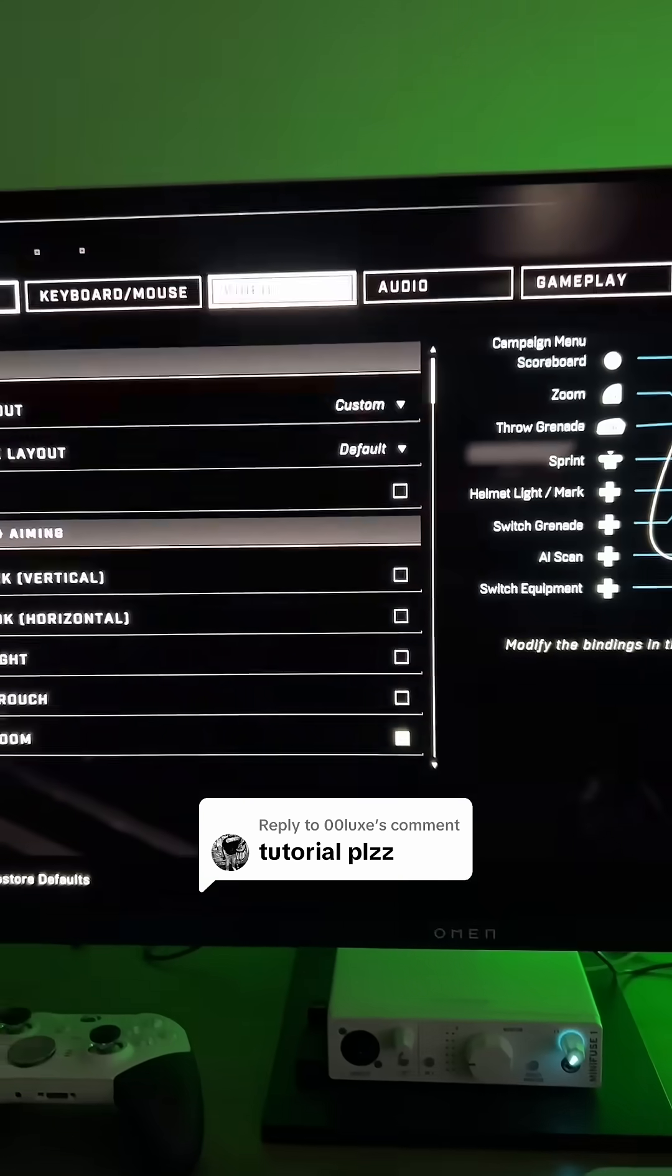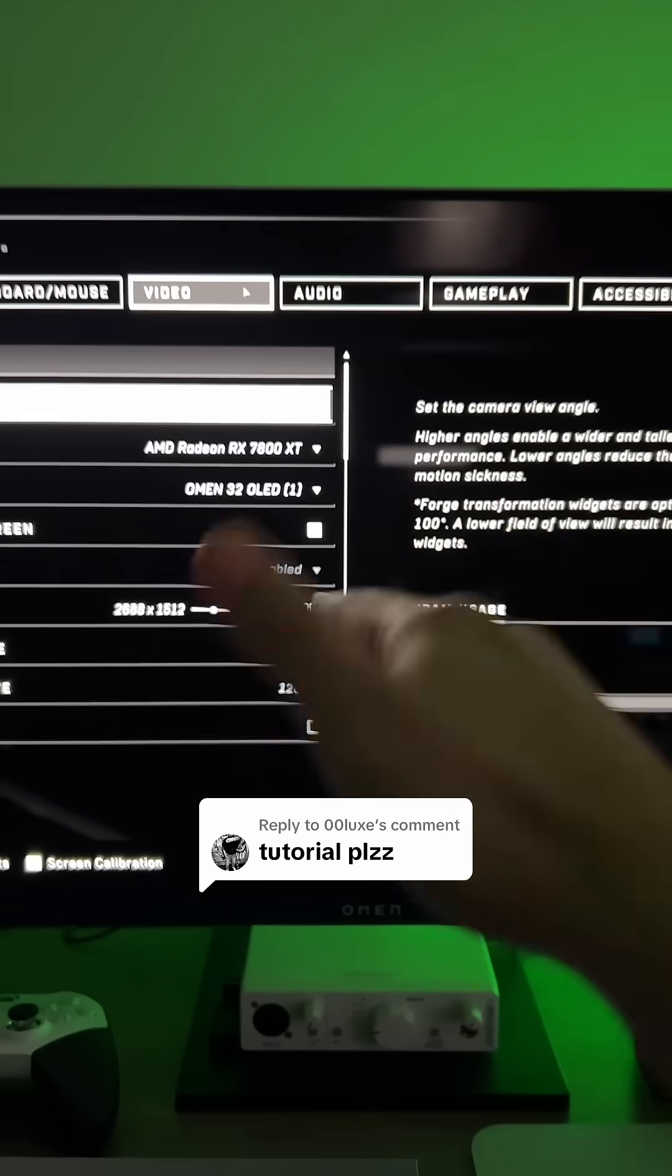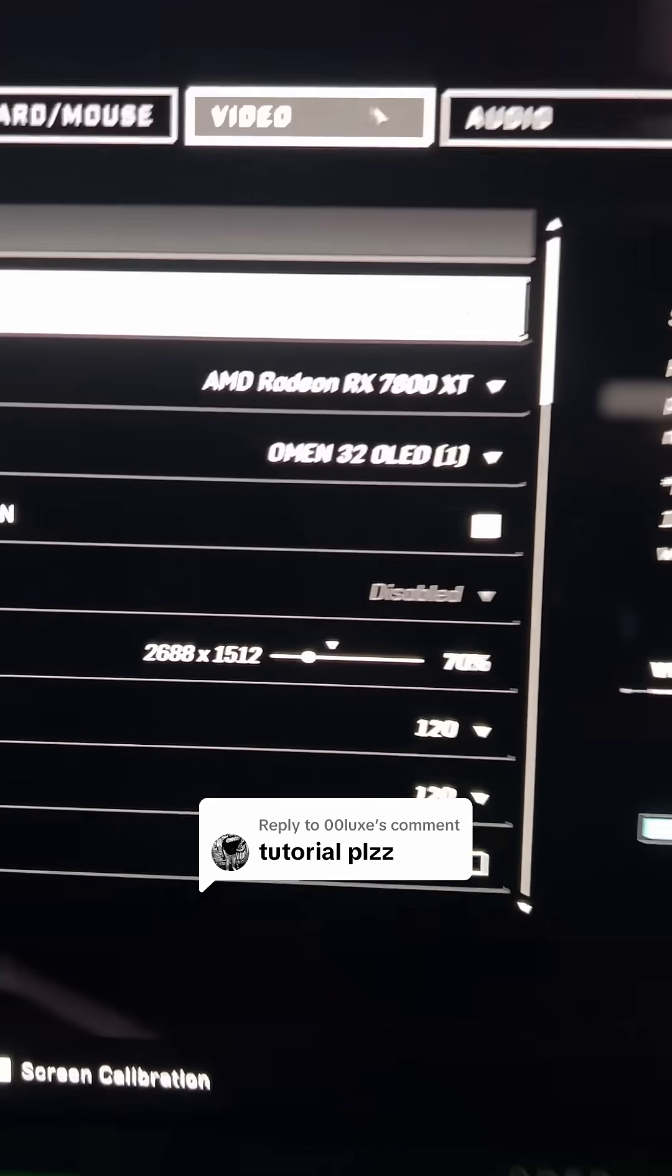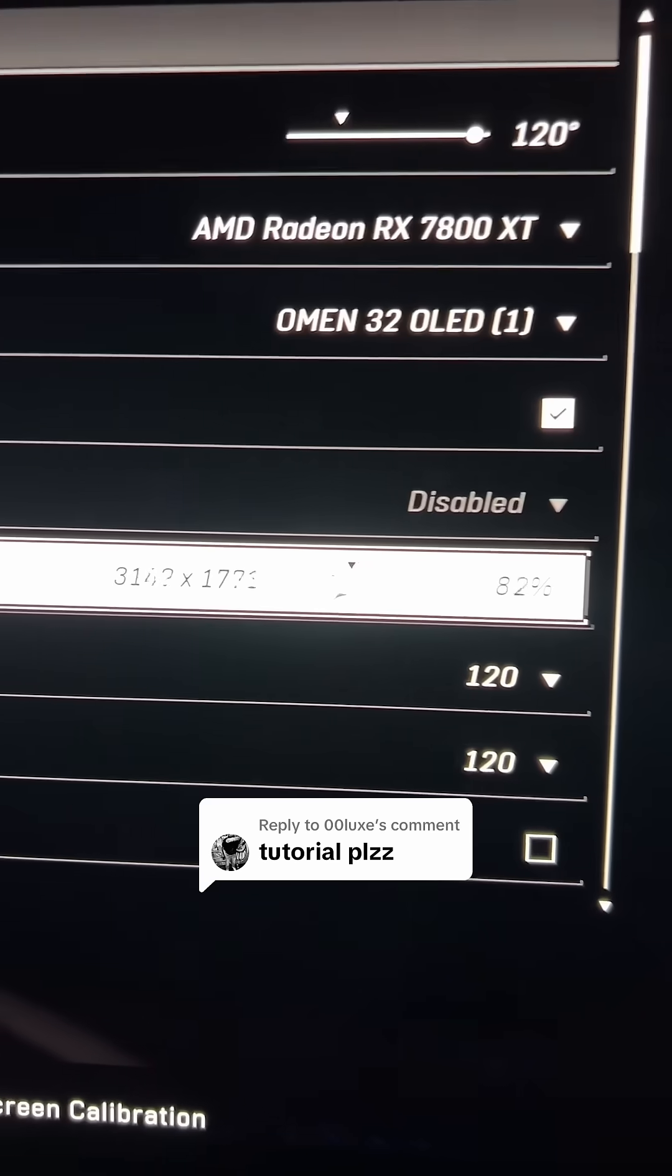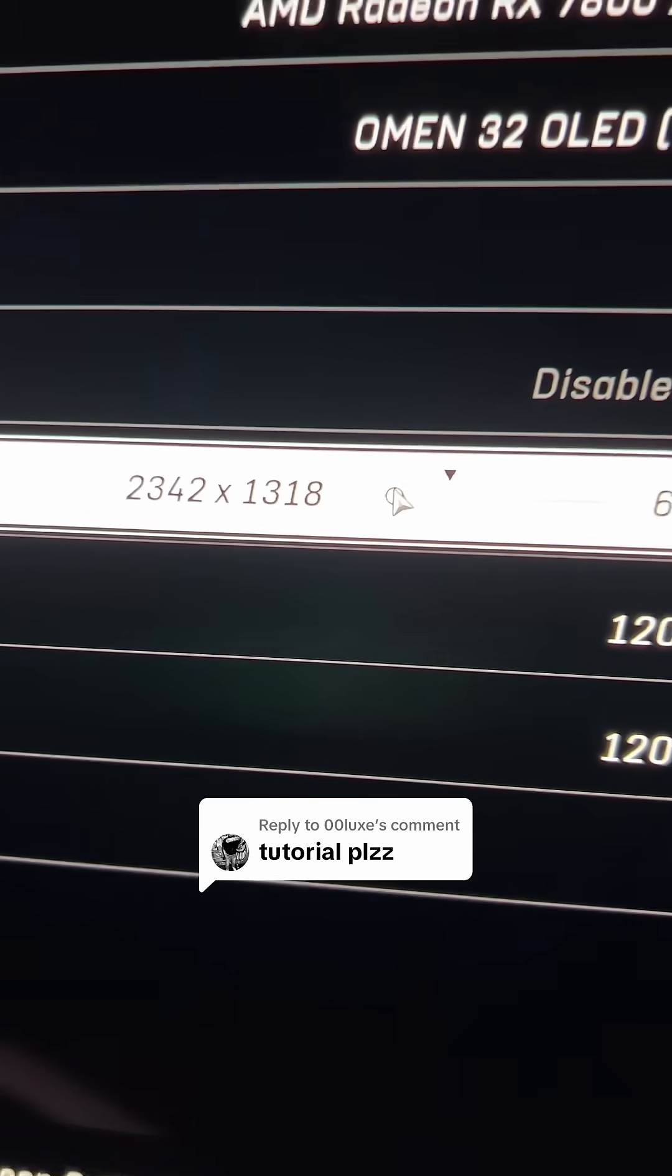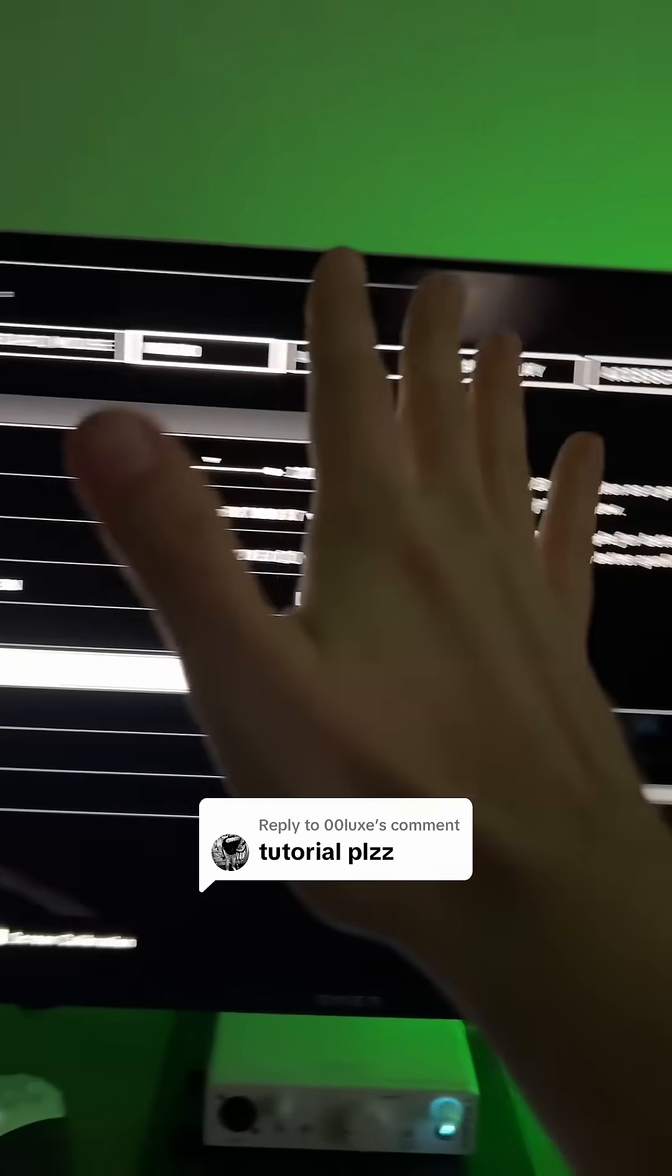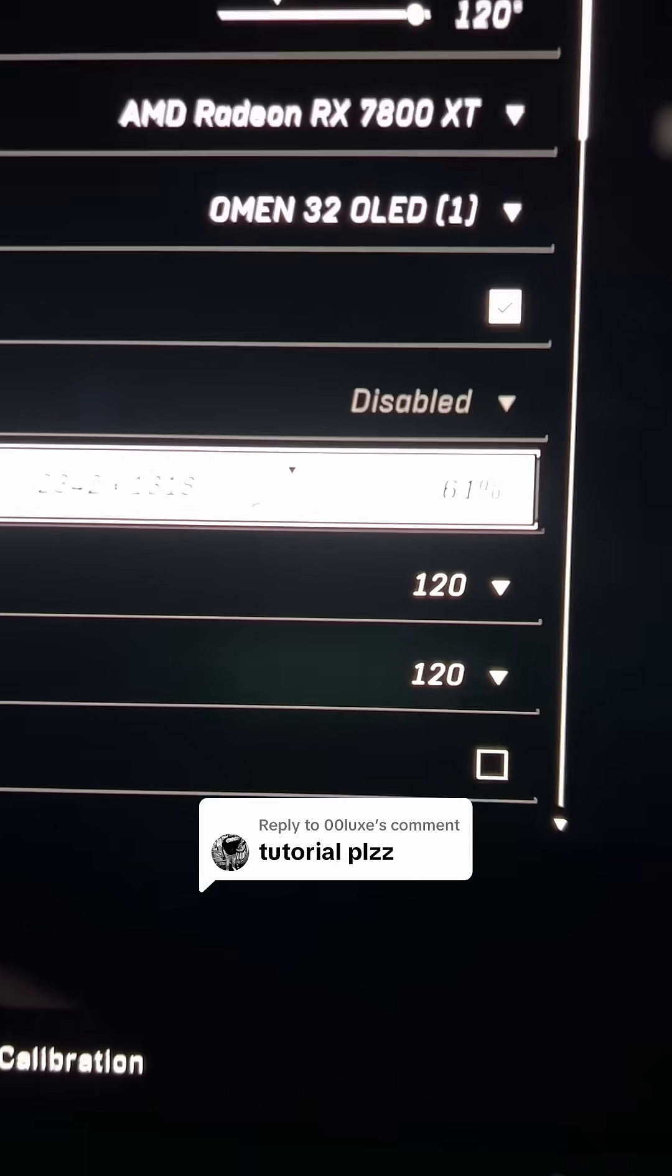But something like Halo Infinite has two really important things, and a lot of modern games have this too. And that's this resolution scale. Just ride this baby down a little bit, and it'll keep your frame rate high. Or you can use FSR or DLSS. It drastically decreases that VRAM and the stress on your computer.